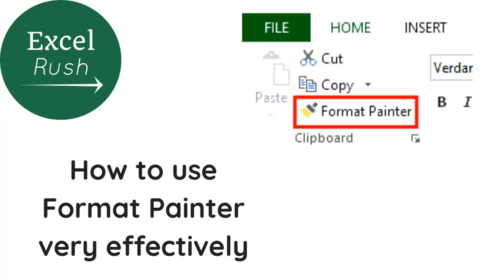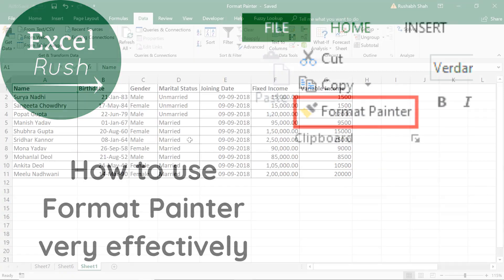Hi, welcome to ExcelRush.com. Today we're going to learn how to use the Format Painter very effectively. Let's dive into it quickly.